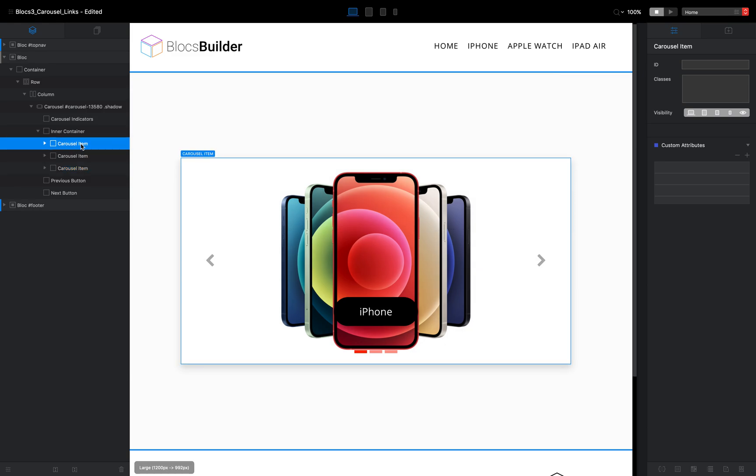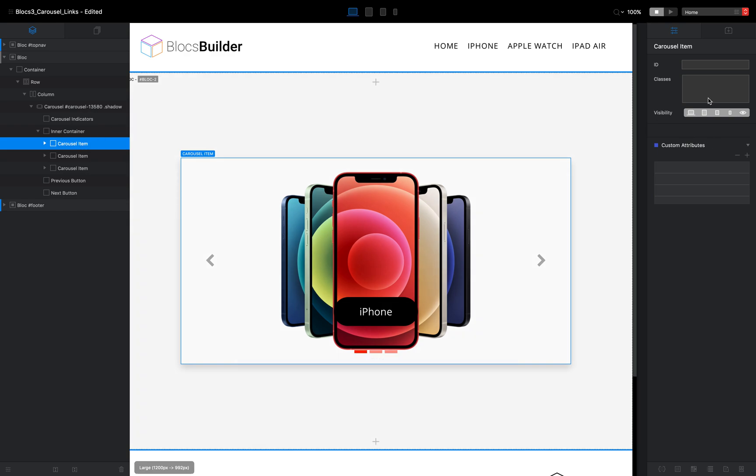And what we're going to do is on each one of these, we're going to add a custom attribute and that's accessible on the right hand panel. Yours might be collapsed like that, but you can expand it using the little arrow to the side and the custom attribute that we're going to